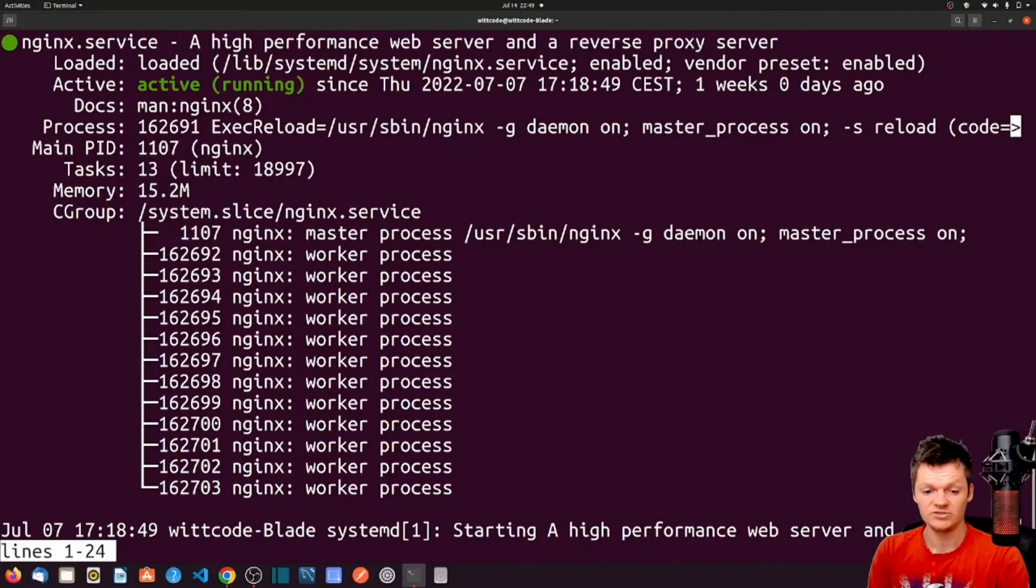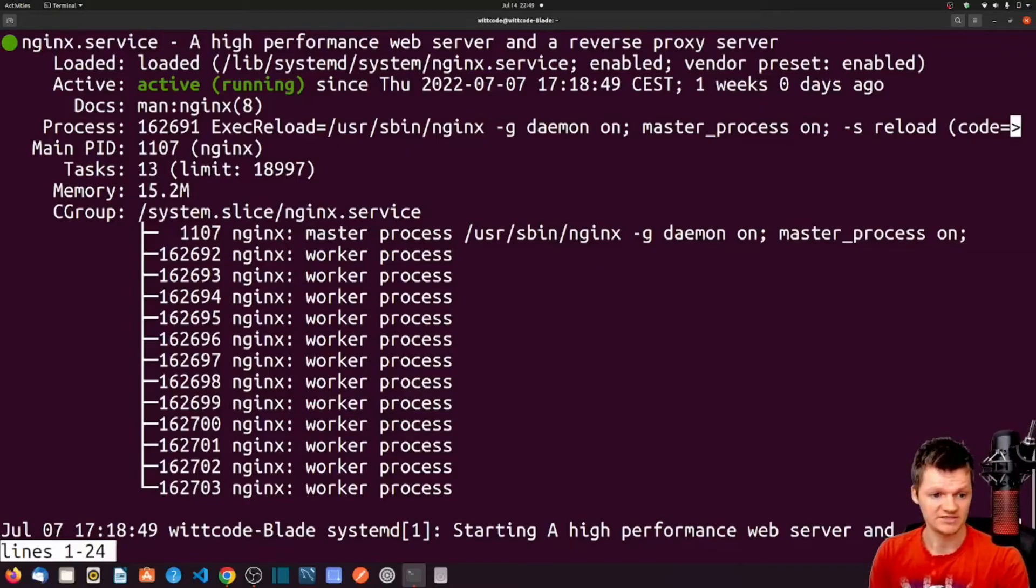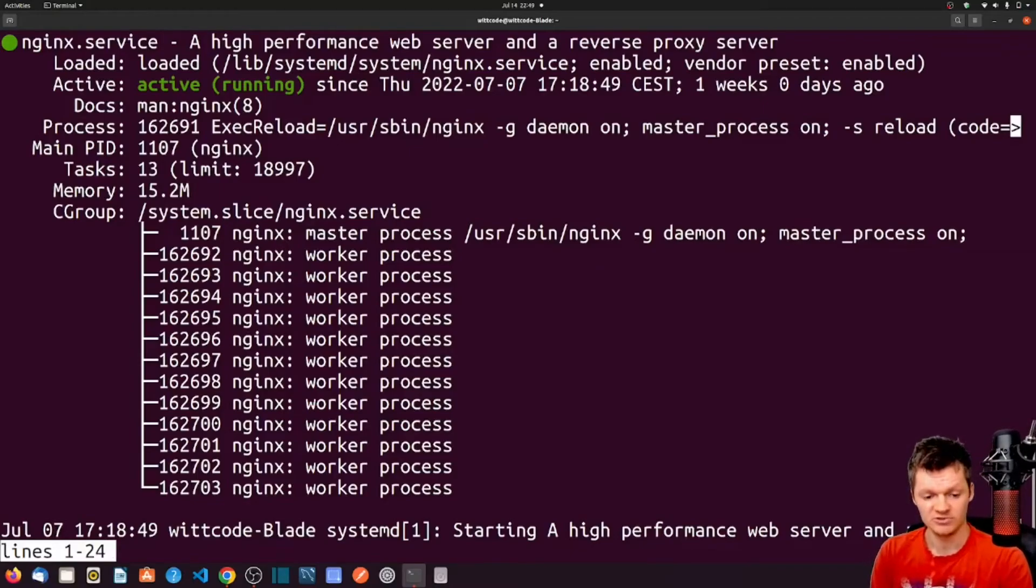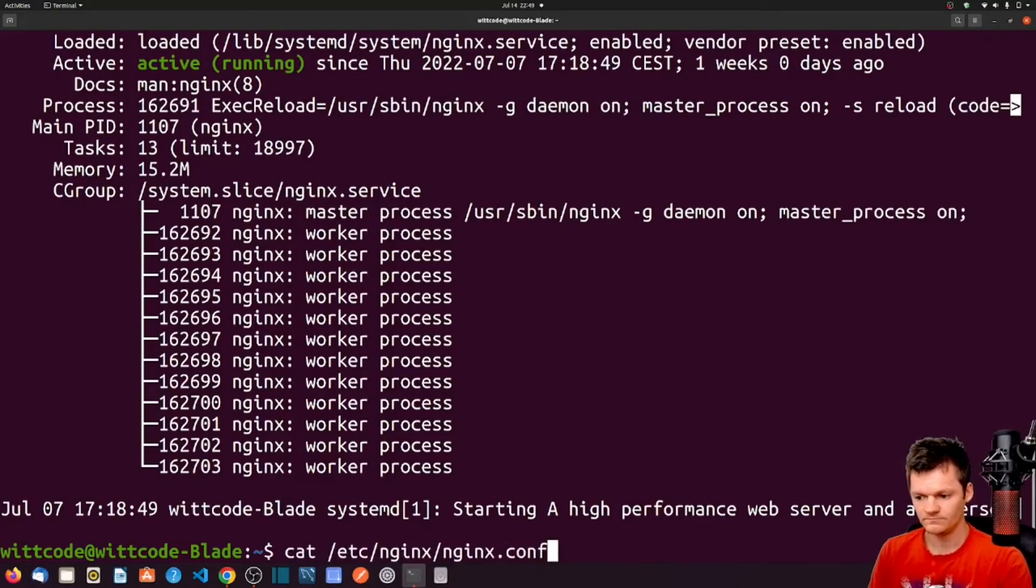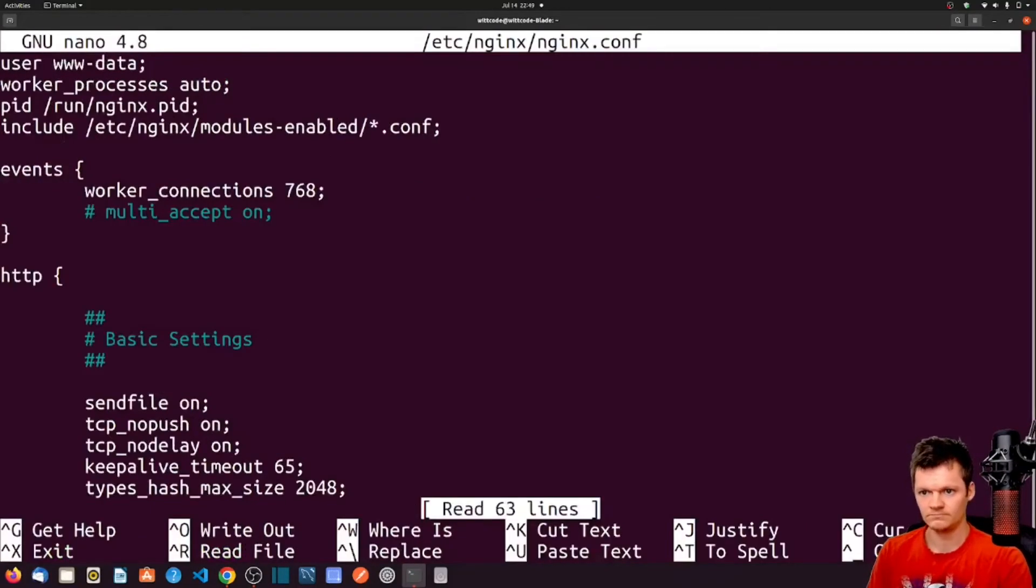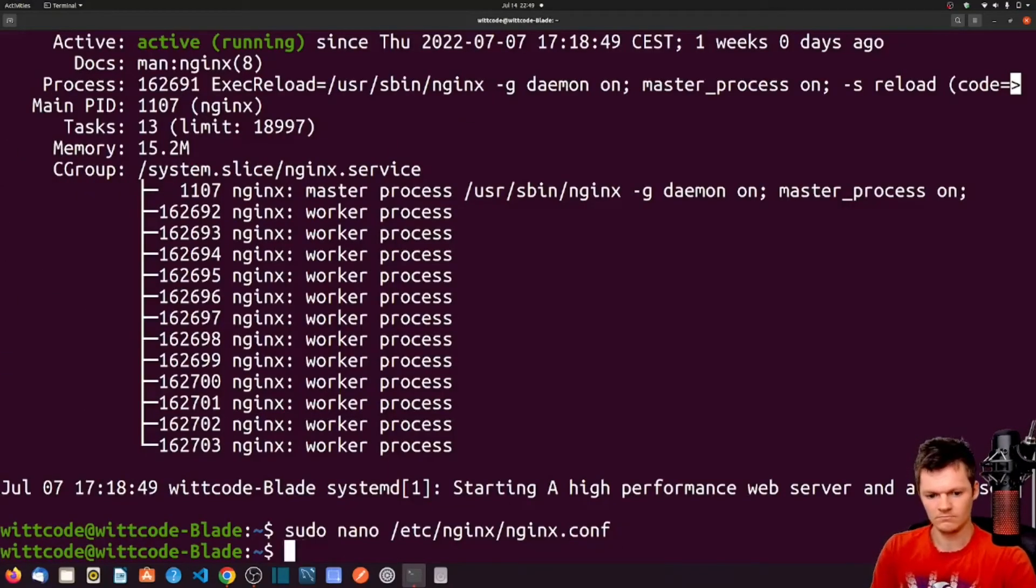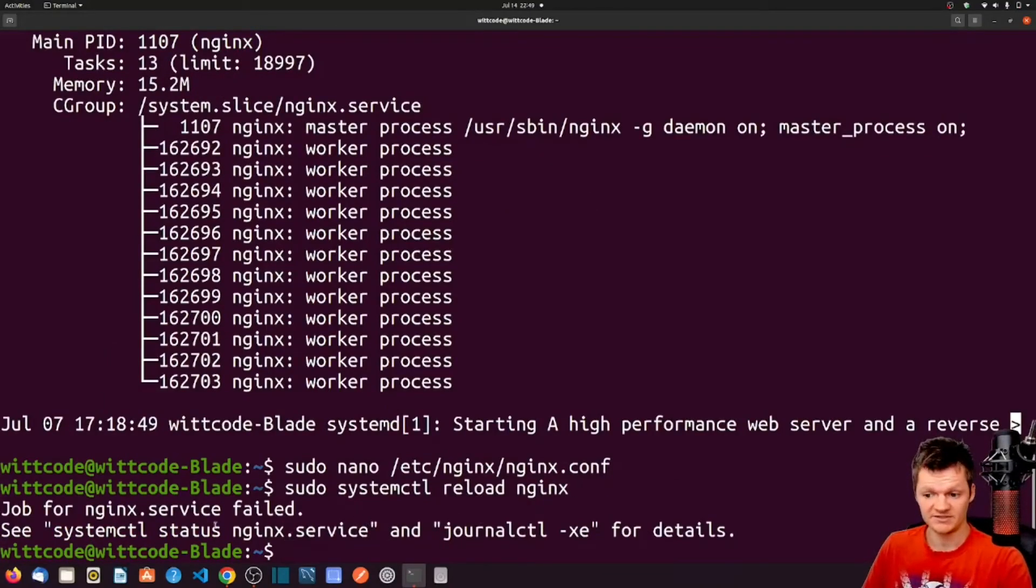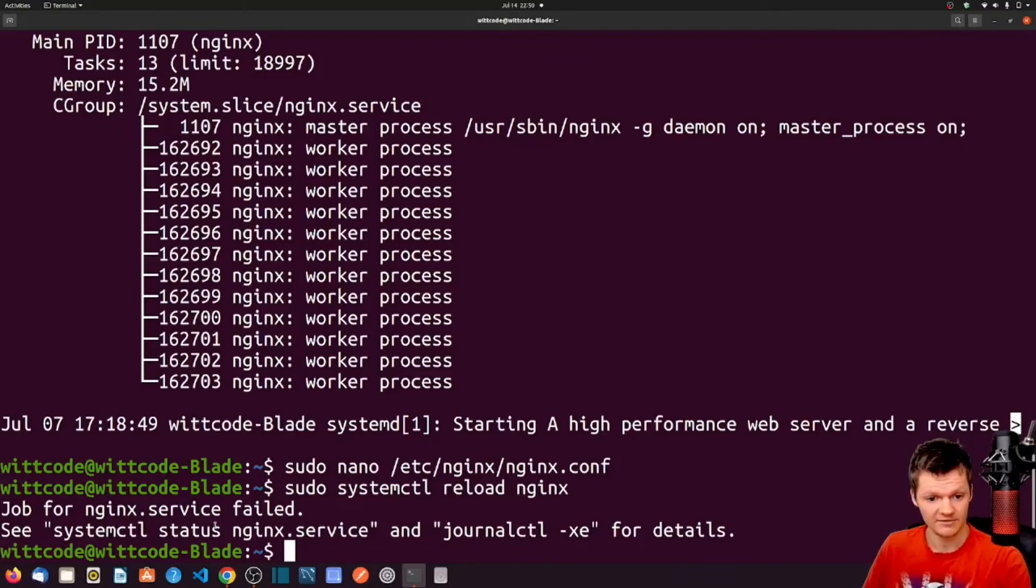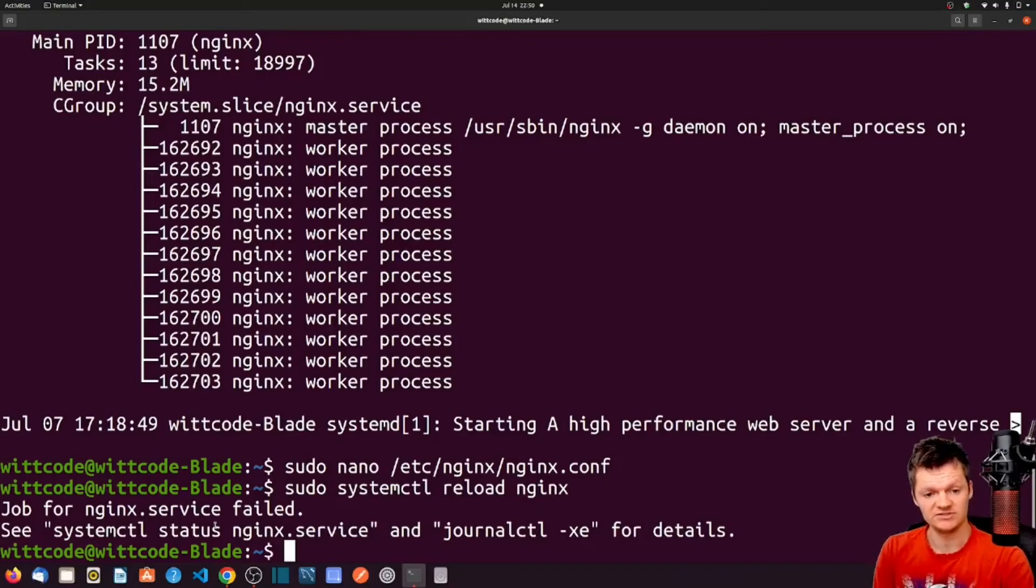Now let's introduce an error and reload Nginx. So what we'll do is remove a curly brace from the HTTP context and try reloading Nginx with sudo systemctl reload nginx. And we can see the output saying that basically the system failed or it failed because there was an error. So to check this, let's run sudo systemctl status nginx.